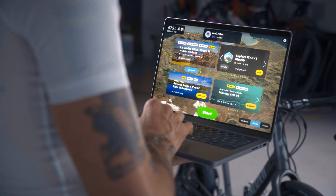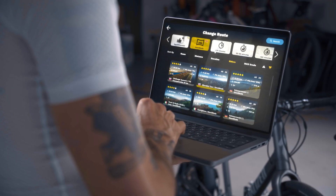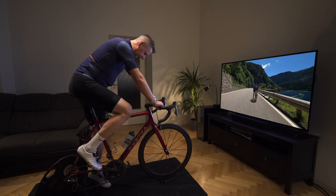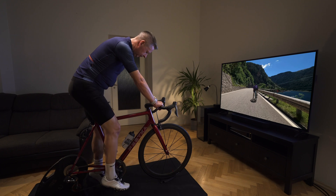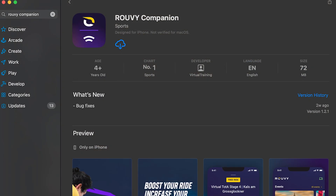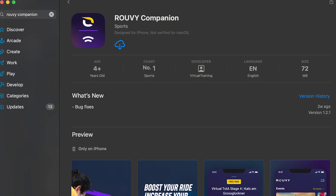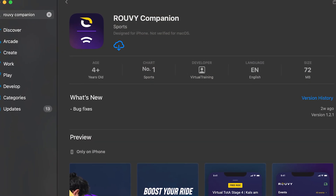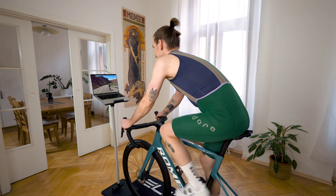Once you've downloaded and installed the app, connect it to your trainer and screen and follow the on-screen prompts. You can also download the Ruby companion app from the app stores in the same way. Now you're all set, so keep going and enjoy the ride.